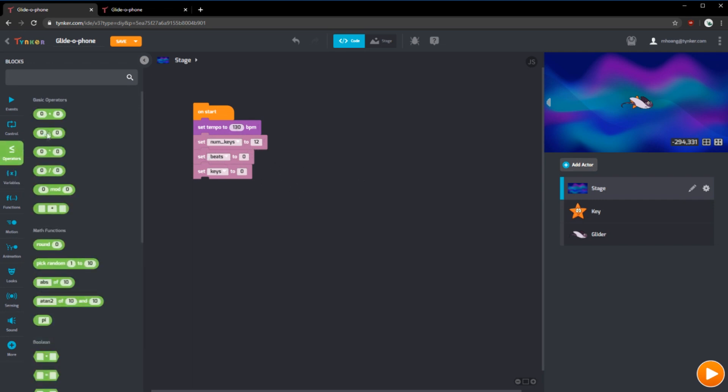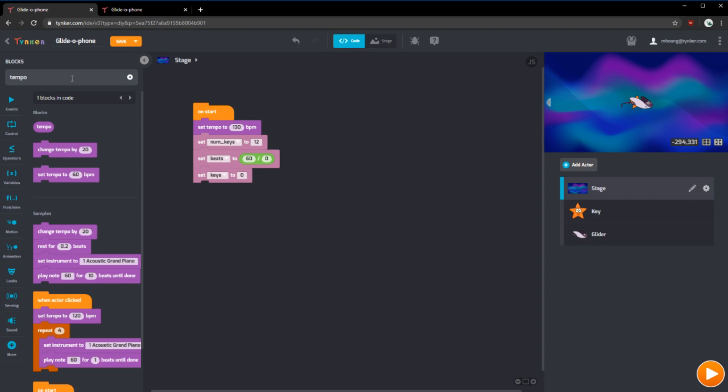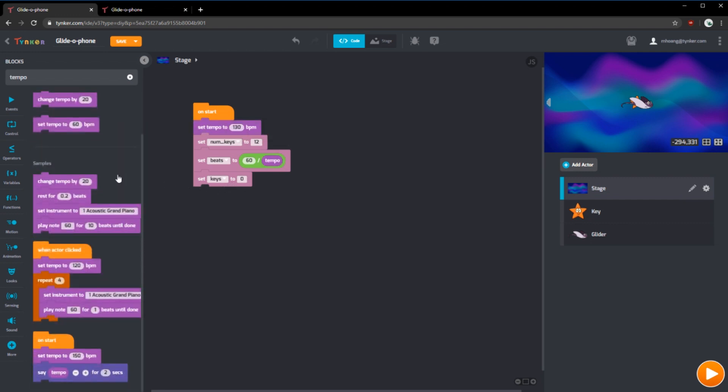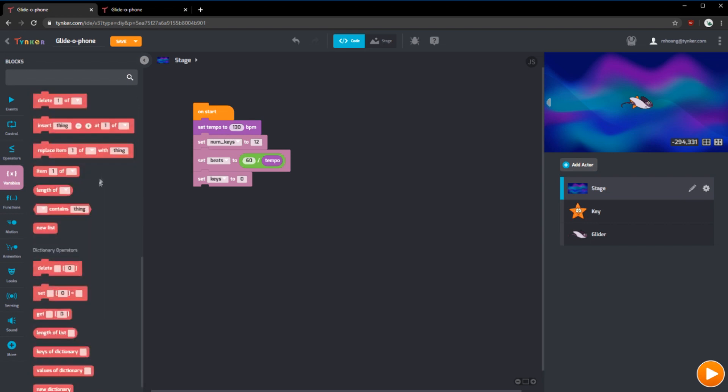We can use this operator, type in 60 and get our tempo. Our tempo right now is 130. This way, if we change this, it'll also change it here. Lastly, for keys, we want to set it to a new list.